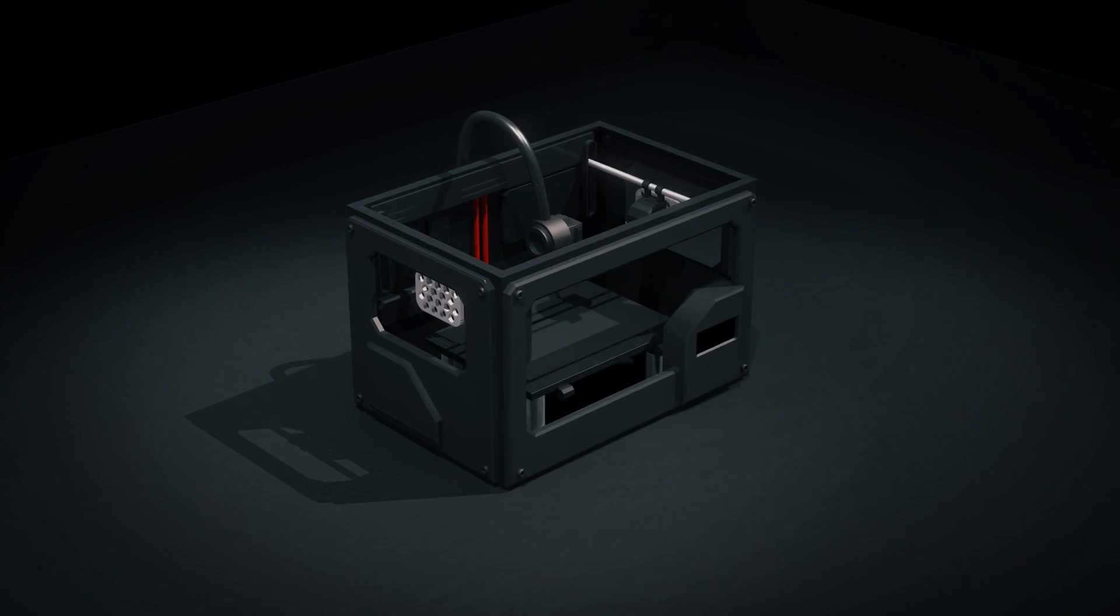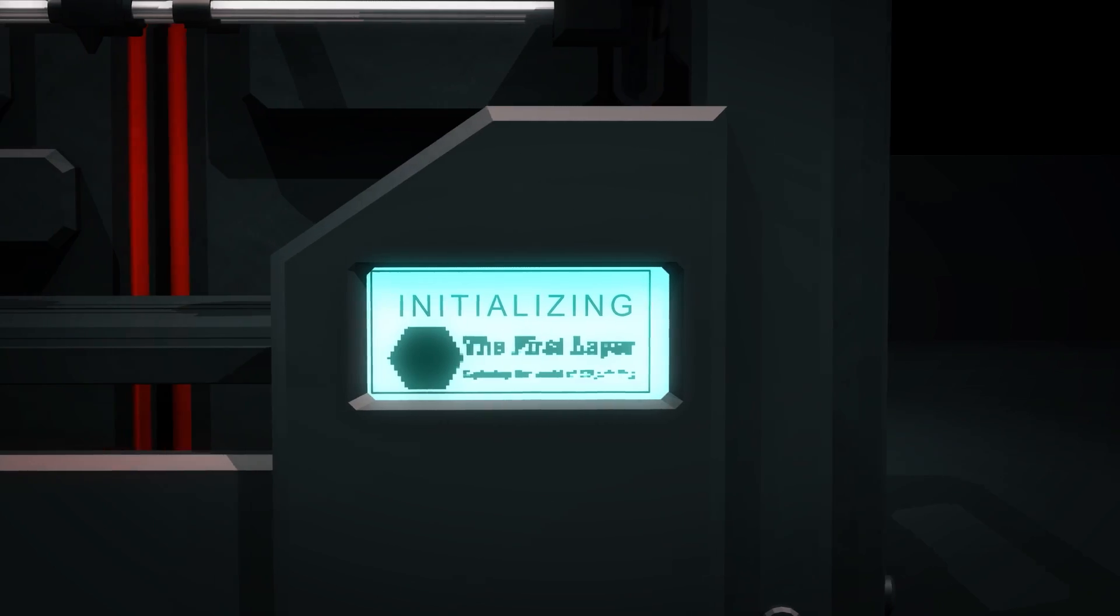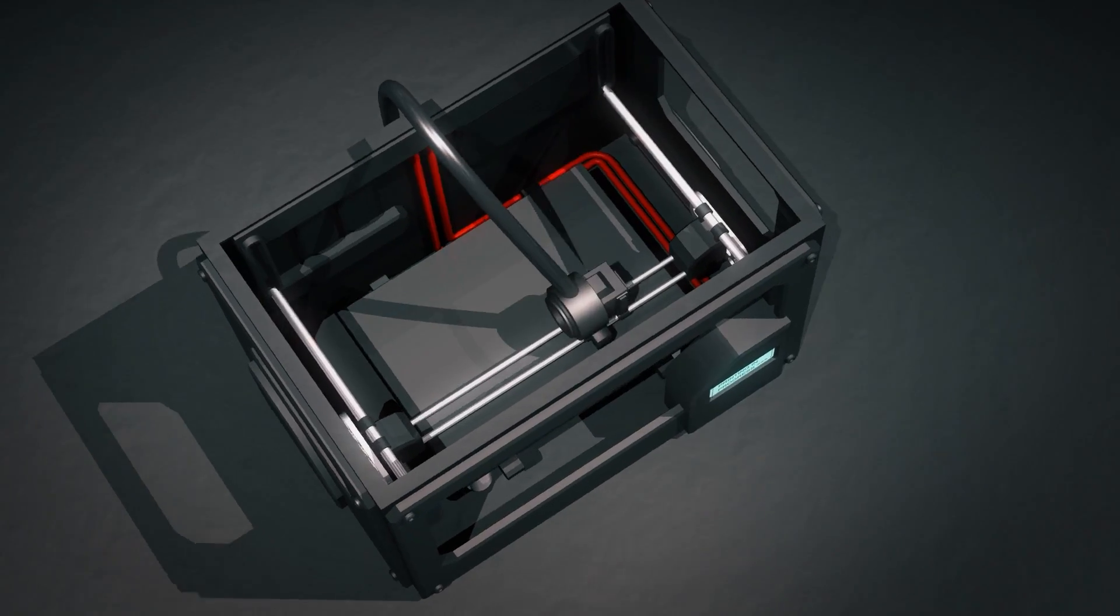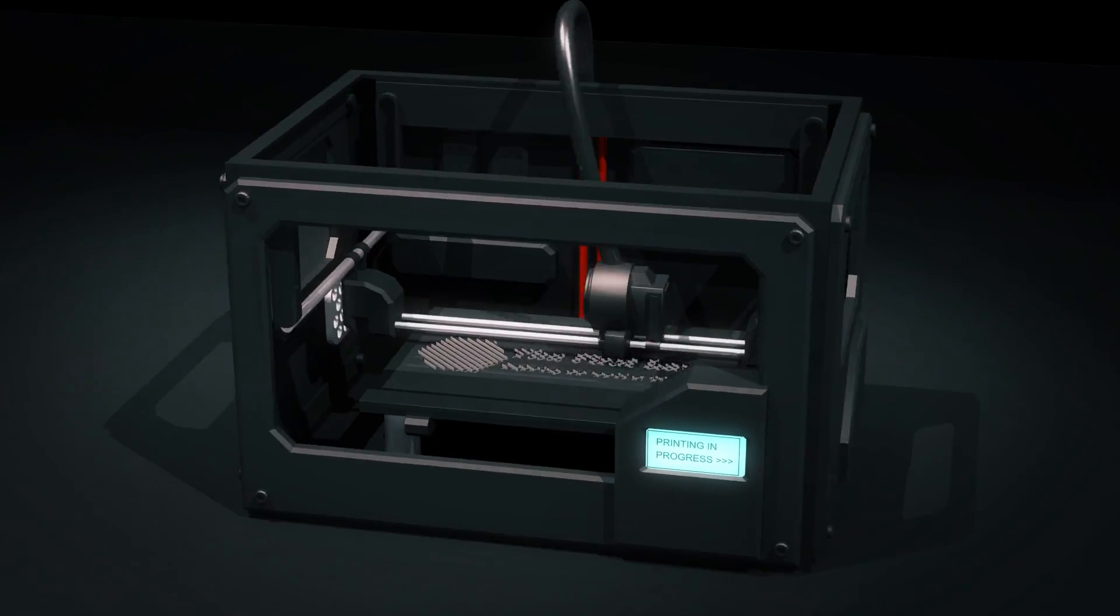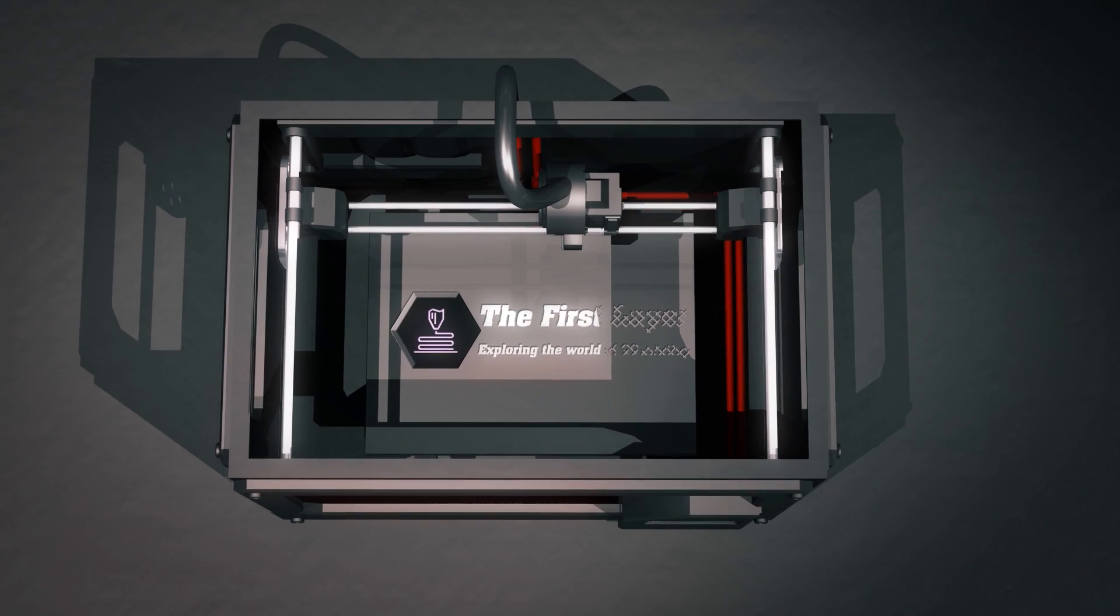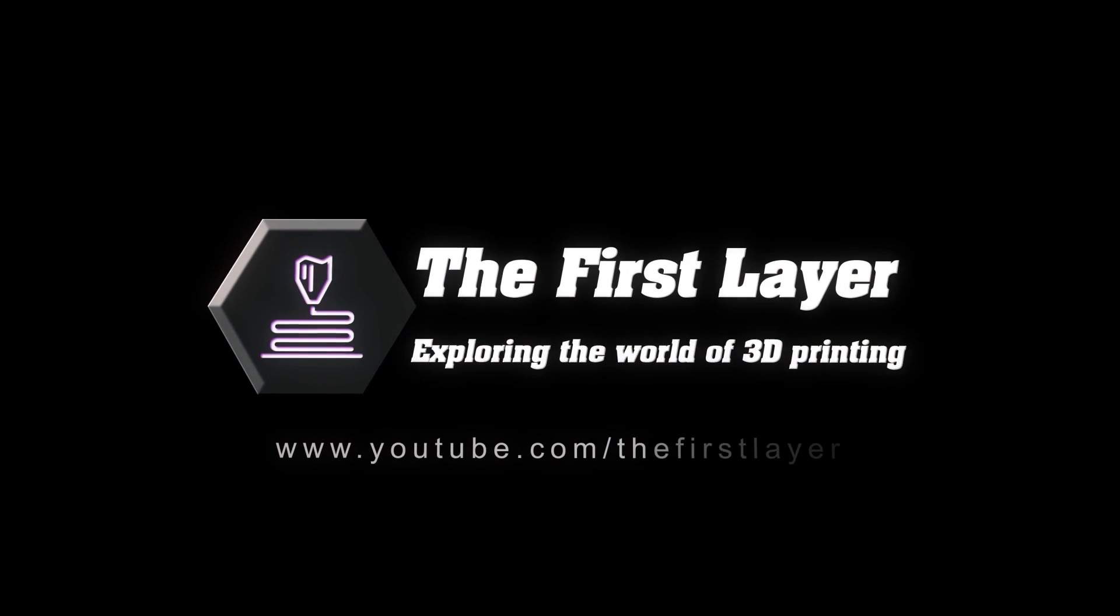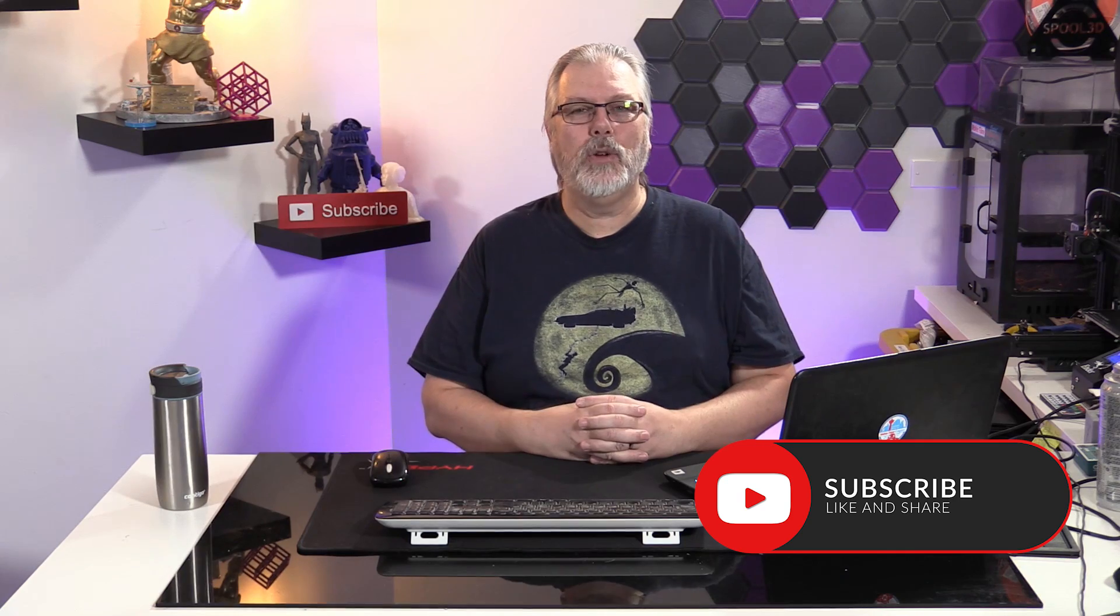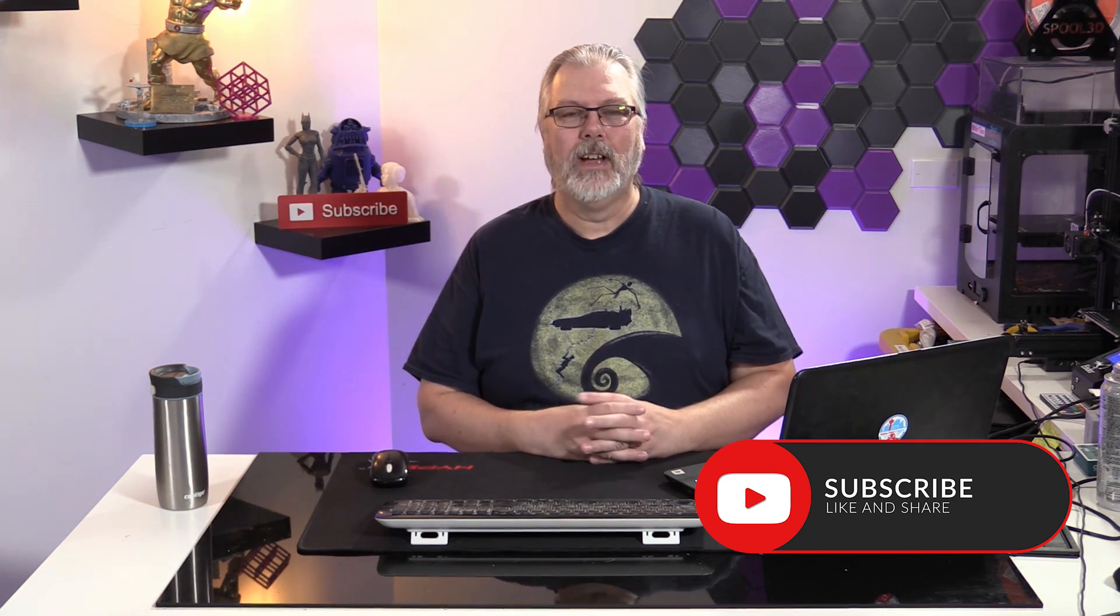On today's 3-Minute Thursday, we are taking a look at a new plug-in for Cura 3.5. Hey, welcome to The First Layer. My name's Richard Cleveland, I'm your host here, exploring the world of 3D printing. And on today's 3-Minute Thursday, we're diving into a new plug-in for Cura 3.5.